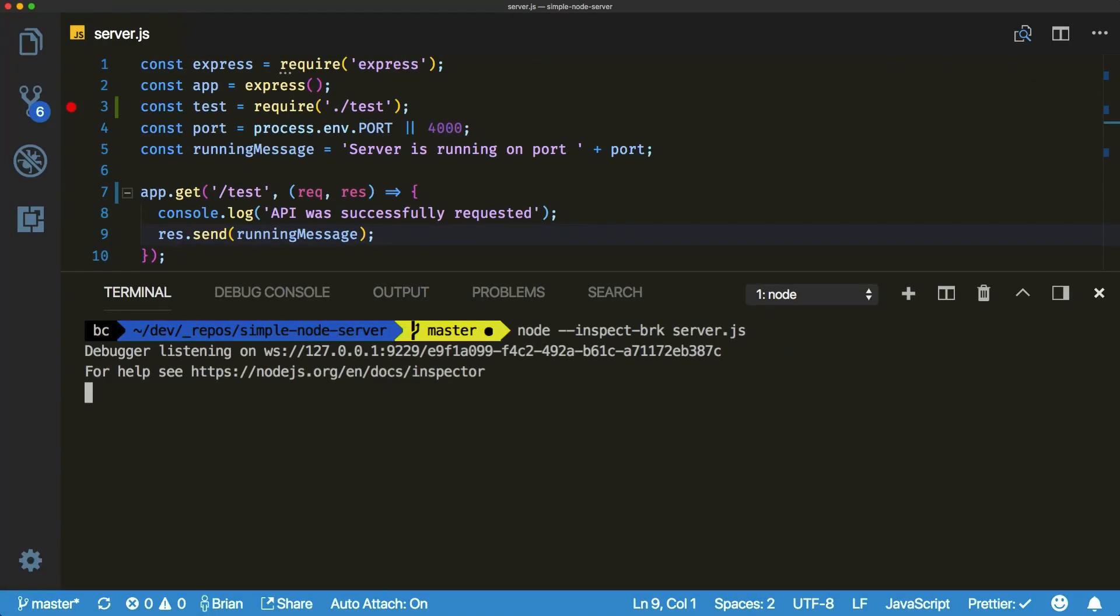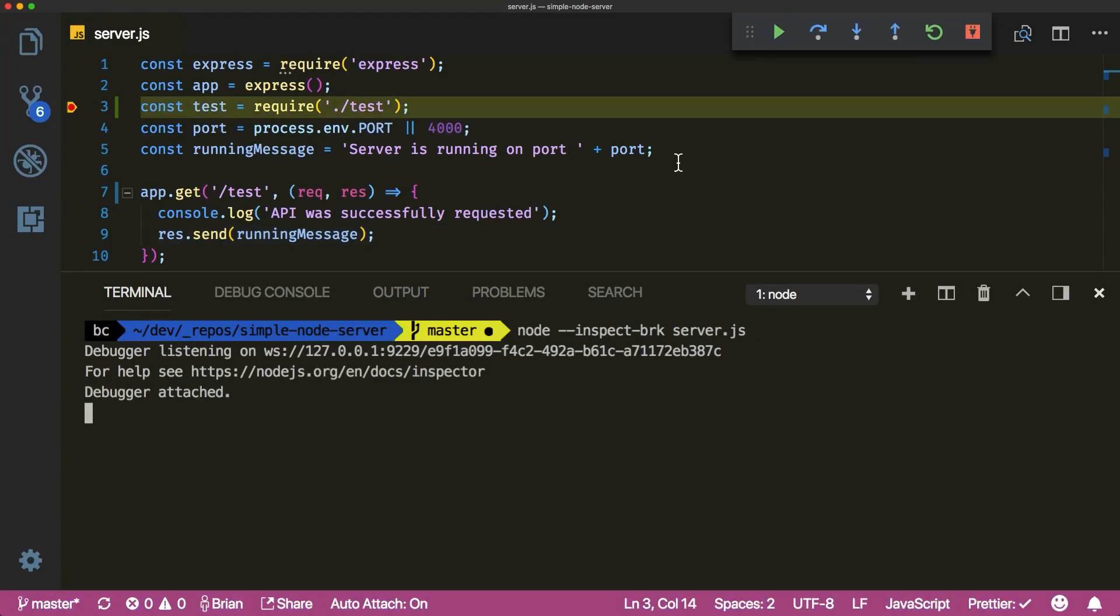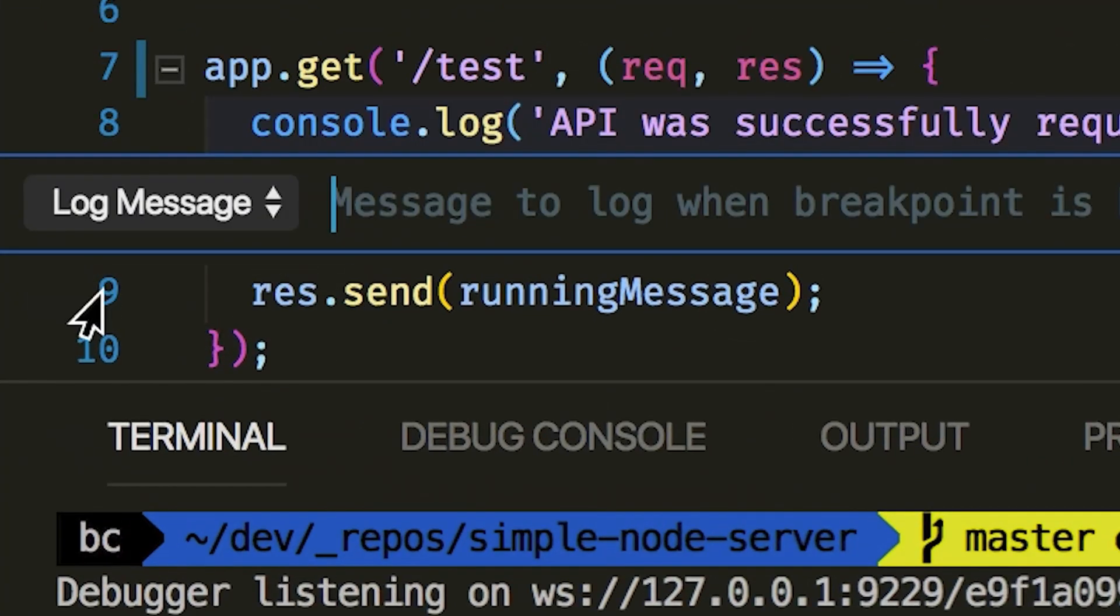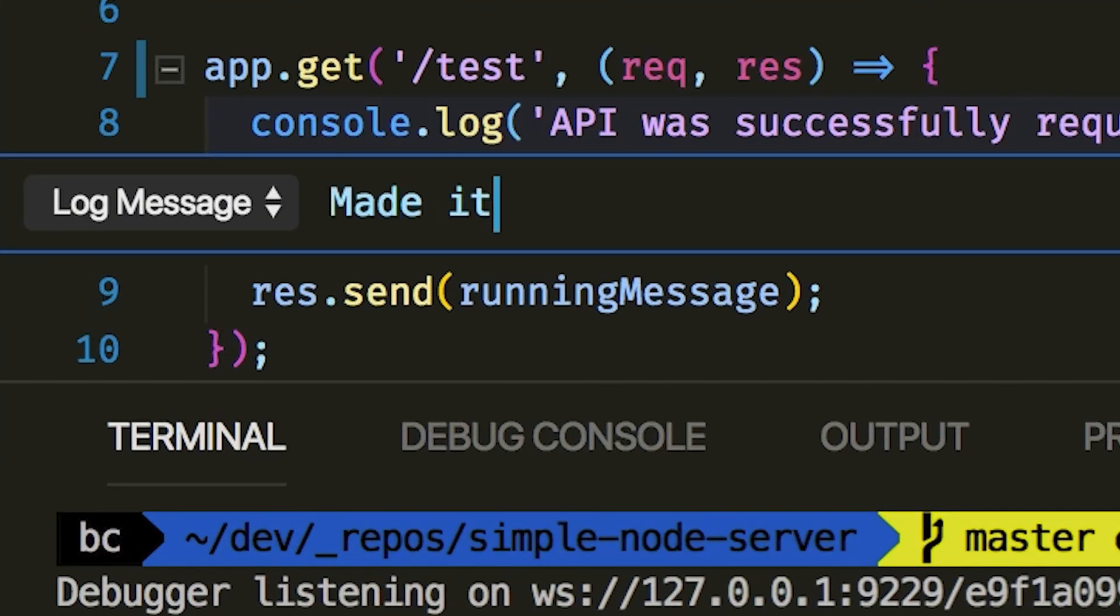You're gonna want to sit down for this one. VS Code's new feature, Log Points, allows you to monitor your code without stopping the process.